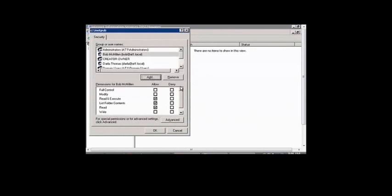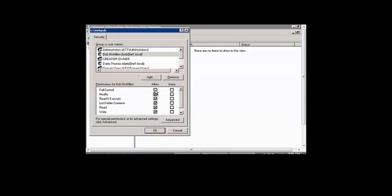And then give them any kind of access that you would like them to have. If you want them to be able to make changes, then you'll want to at least have them modify. If you want to have them full control, then click the full control button.